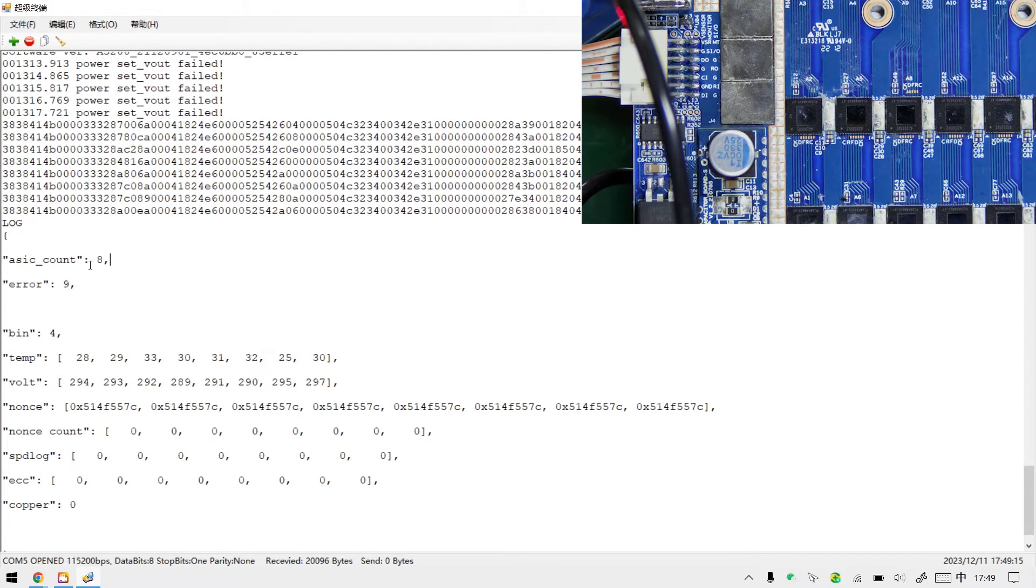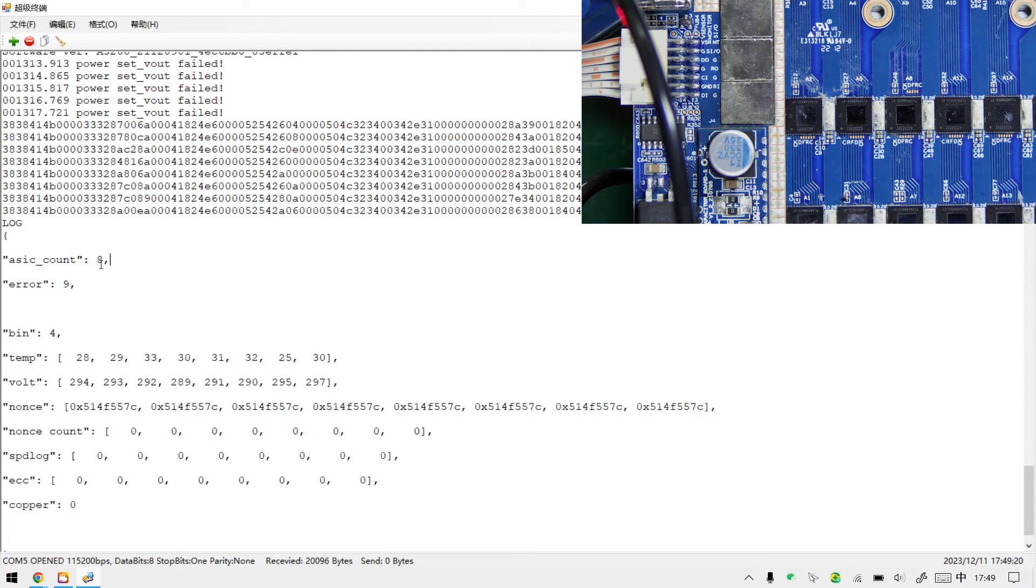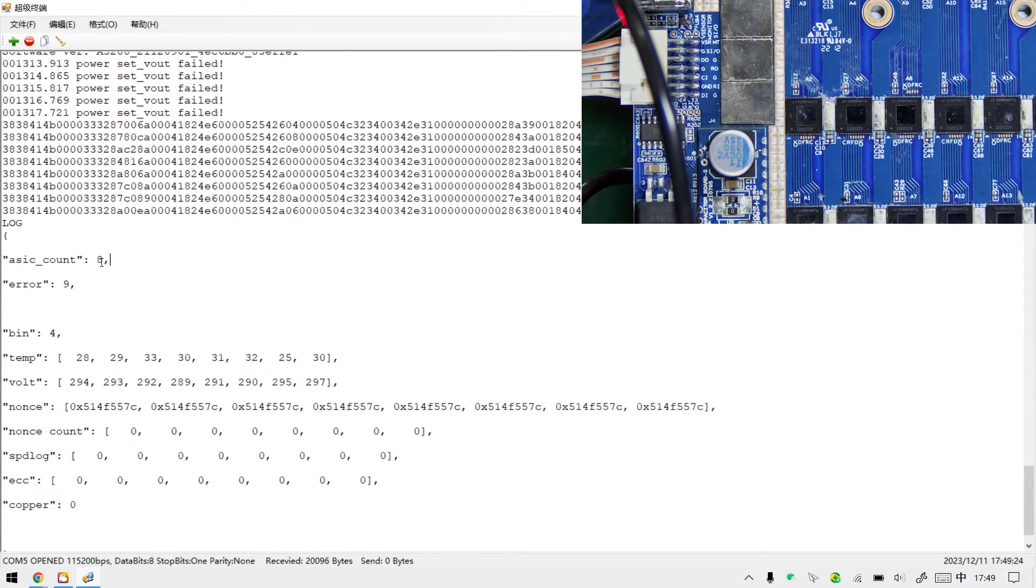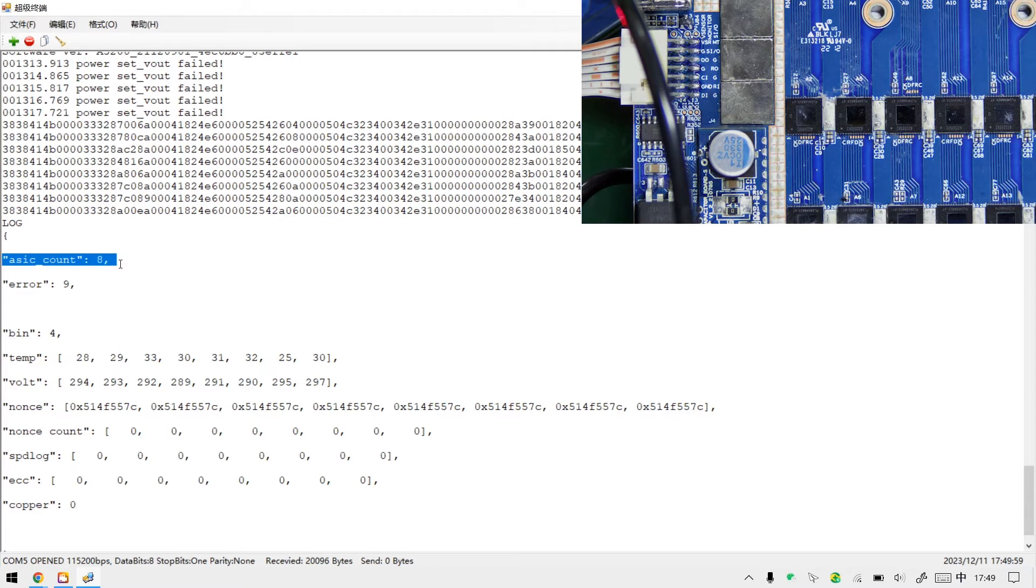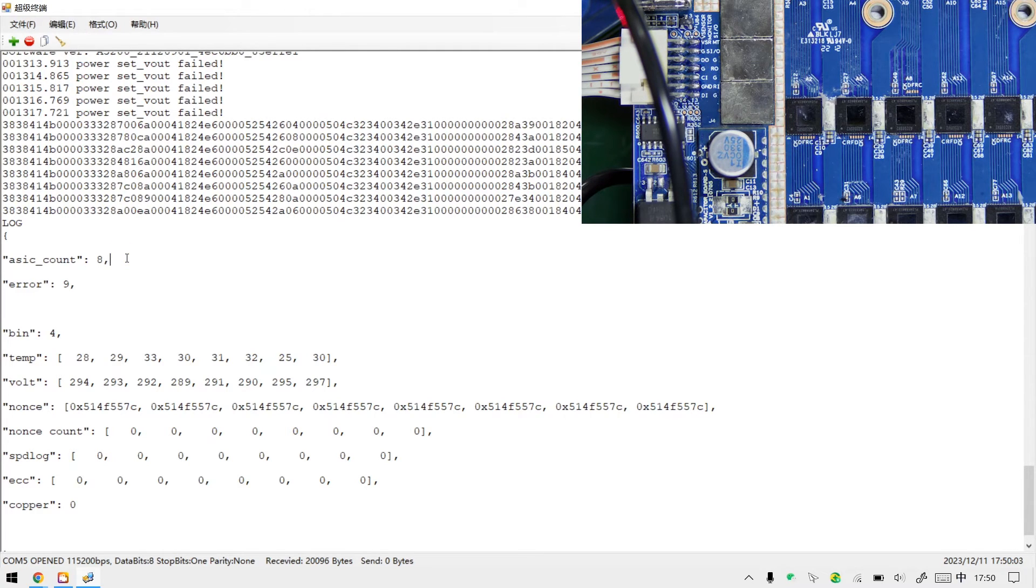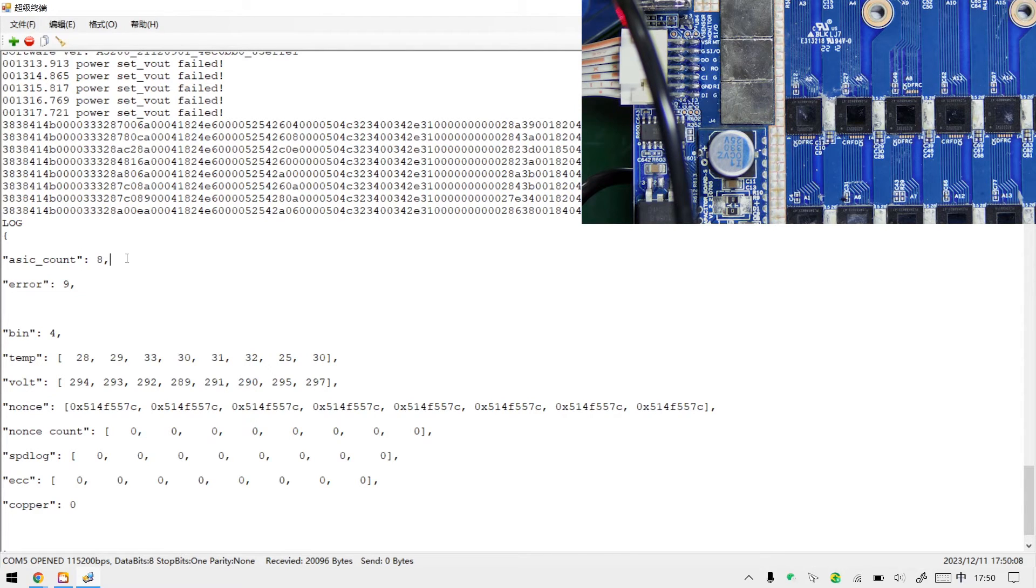However, if a number less than eight is displayed here, it means that one of the chips is abnormal, and we need to continue short-circuiting the D signal for further investigation. For instance, short-circuiting the D signal of the eighth chip, if the log shows six, it means chips one to six are normal, and either chip seven or eight has a fault. Then continue to short-circuit chips seven and six to accurately locate the faulty chip.